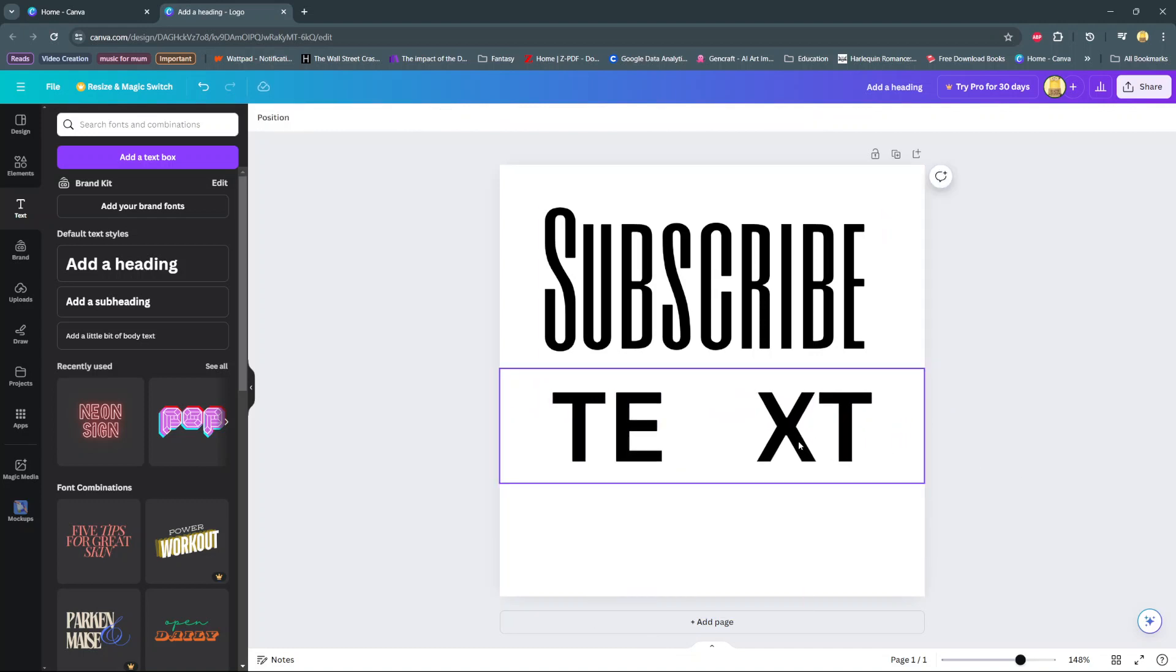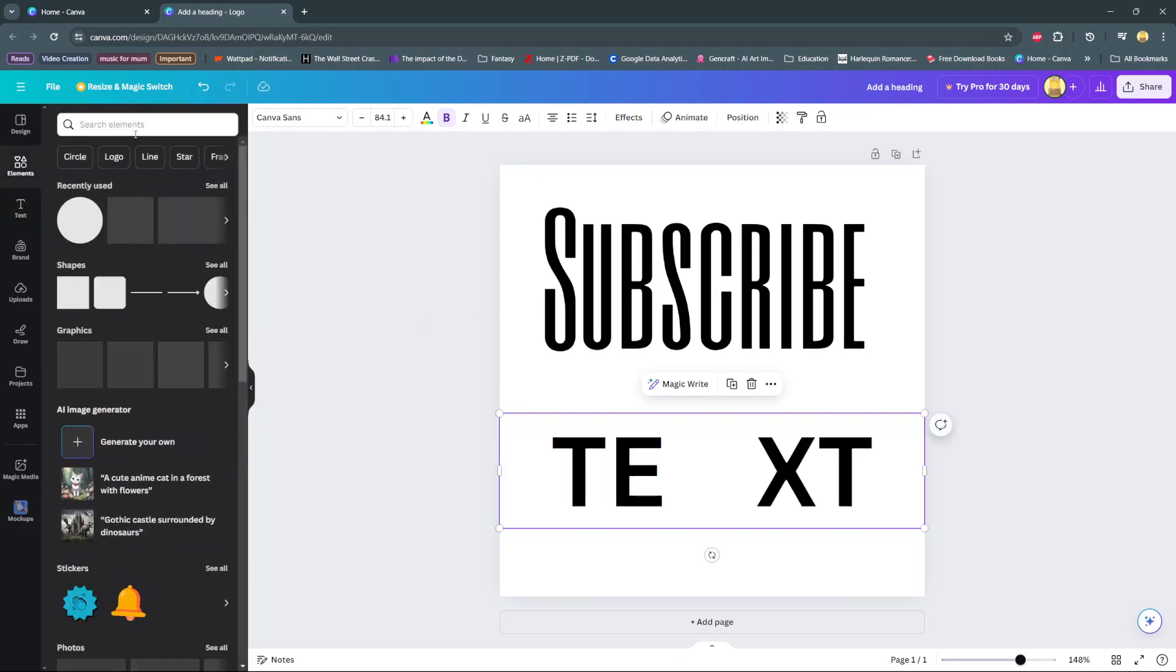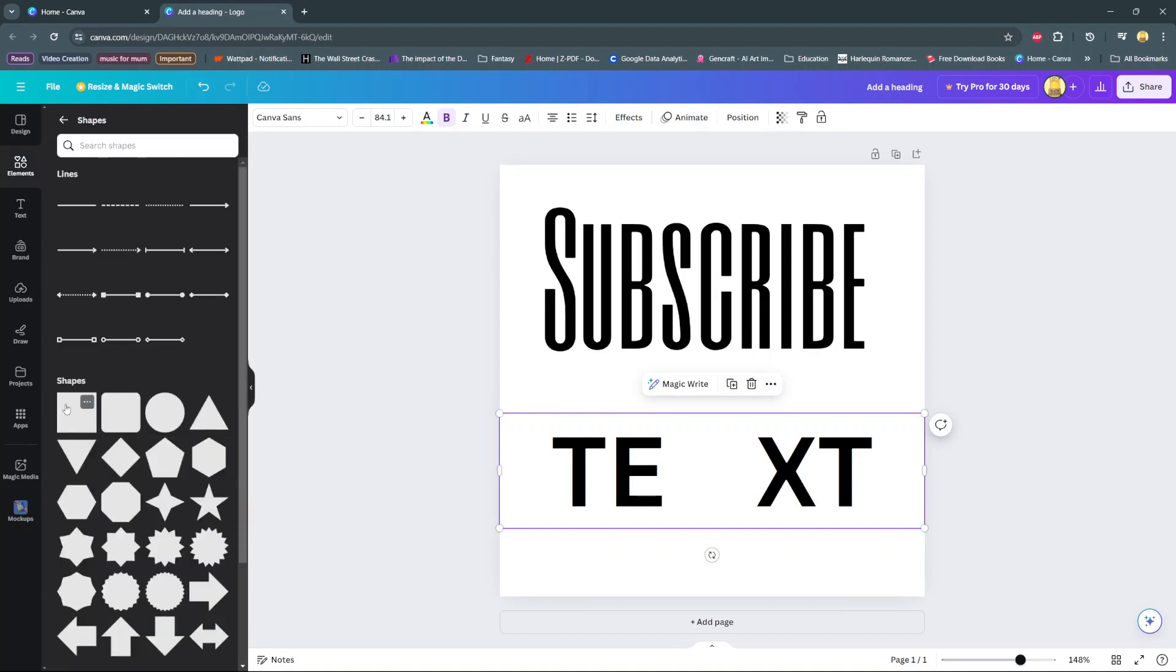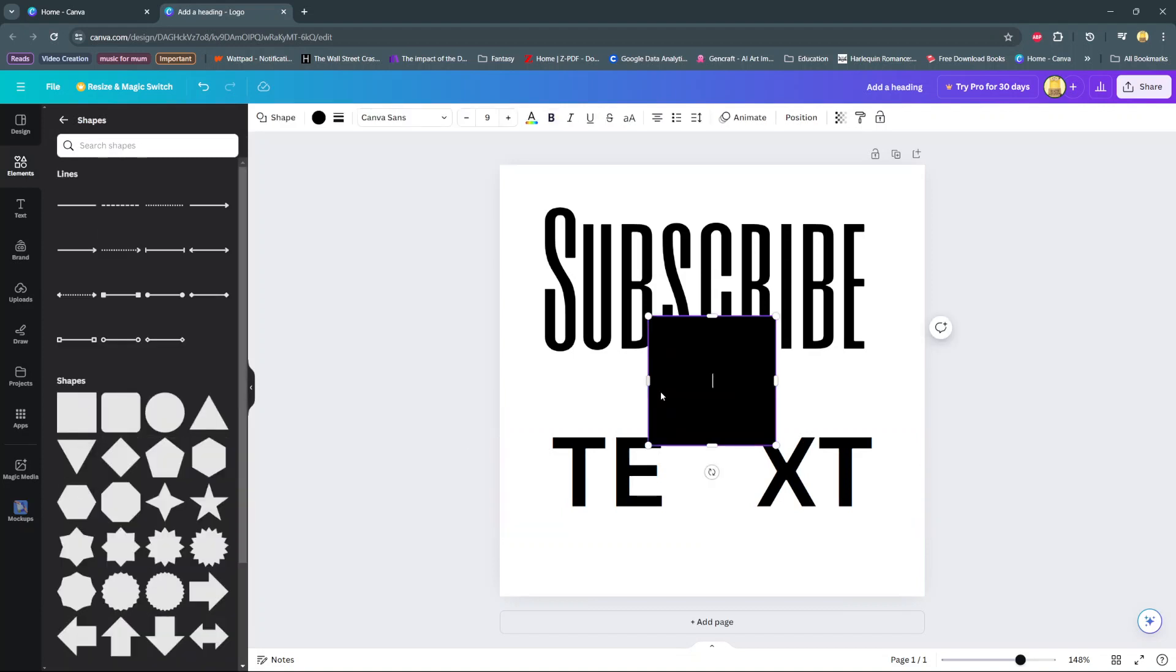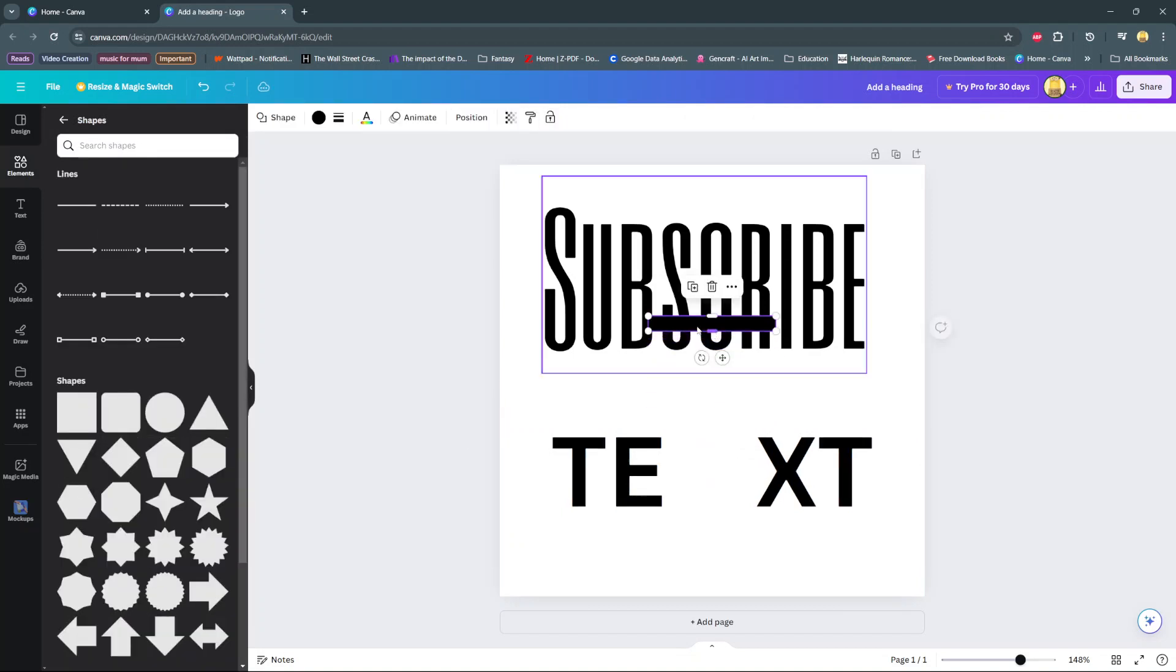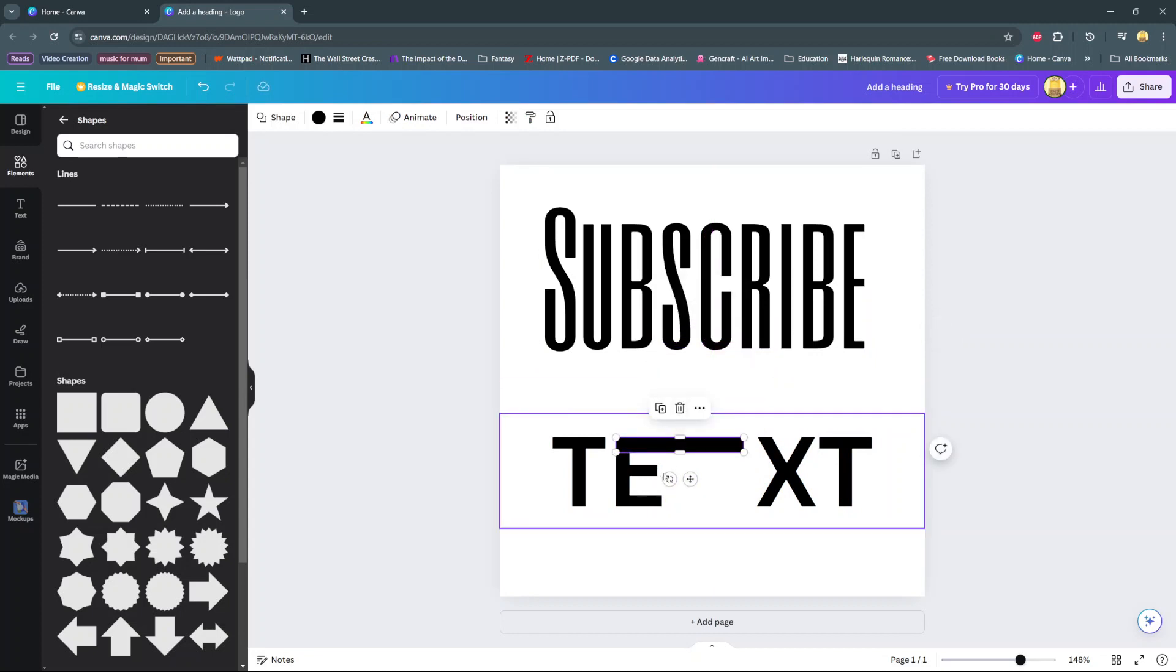Then from here we can add a shape, so we'll go to Elements, then from here go to Shapes, select a square and then shrink it down and then add it onto the E. So this gives you a stretch text effect on the letter.